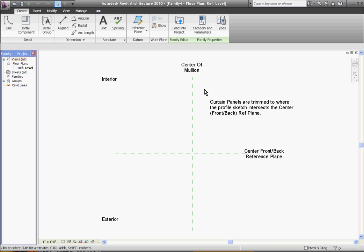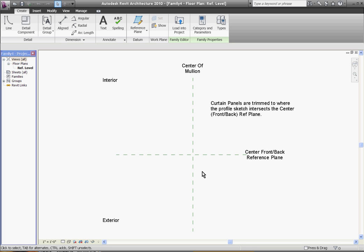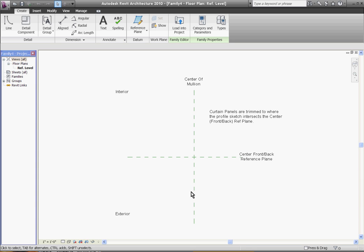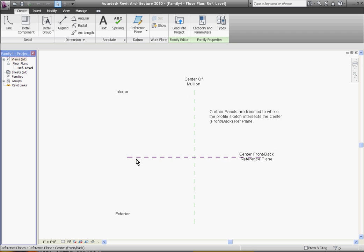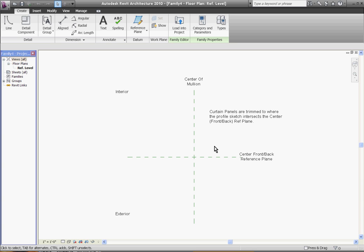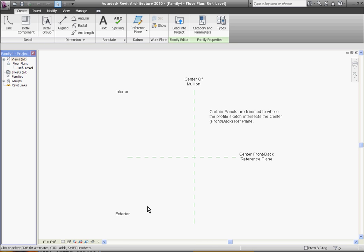You'll see the template open up and what it's telling you is that you have a center line showing the center line of your mullion. This will be the left and right side. The reference plane going left and right is defining the front and back sides of the glass. There are notes telling you which side is the interior and exterior of your curtain wall in its orientation.